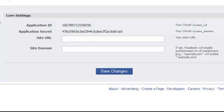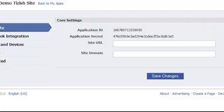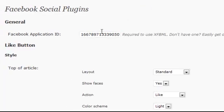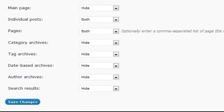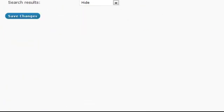So for the Facebook app ID that you put into this section here, as well as the one that you put into your Facebook comment section...